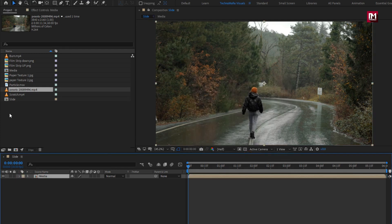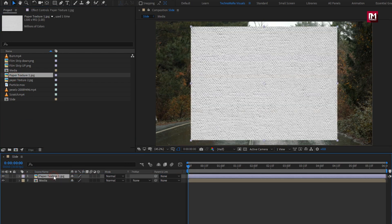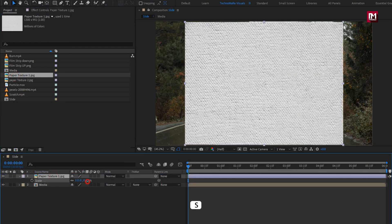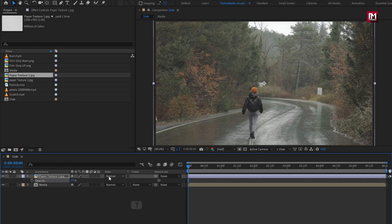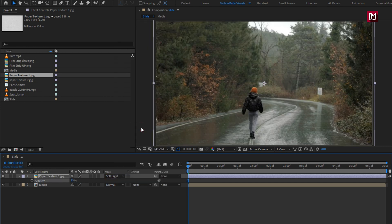Now let's add the paper texture 1 media file to the timeline. Let's scale it to fit the composition. For the texture, let's set opacity to 15% and set mode to soft light. Perfect.